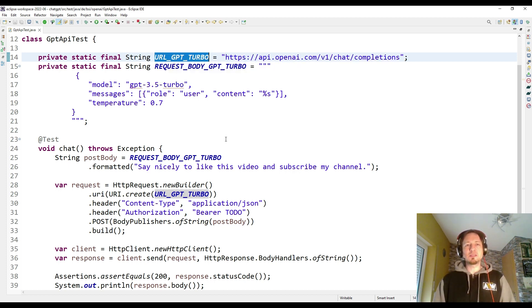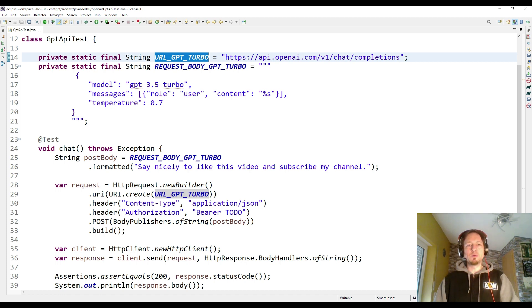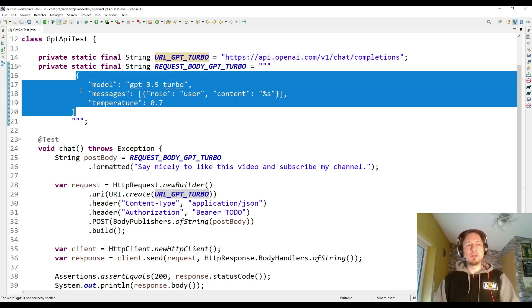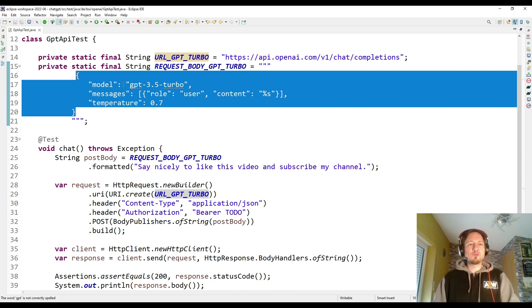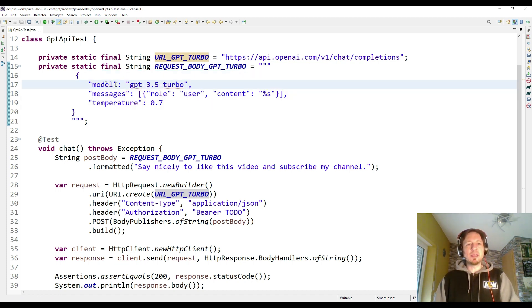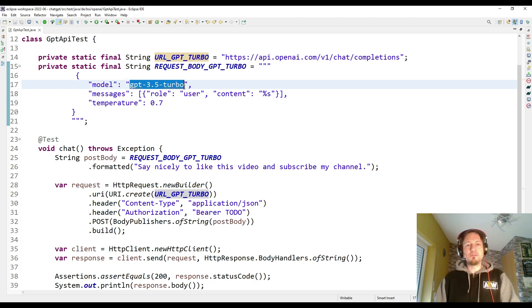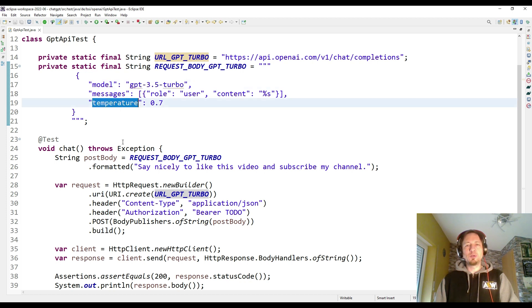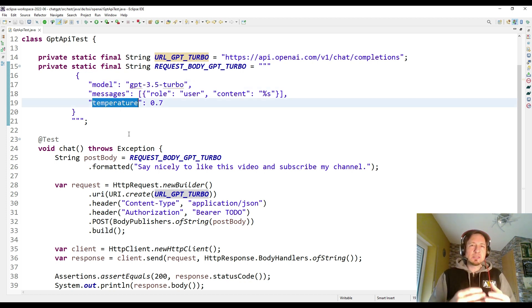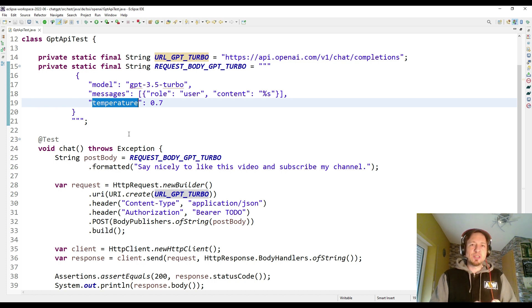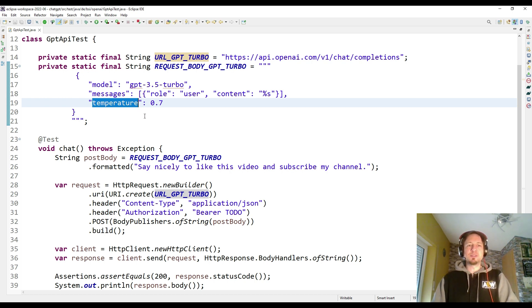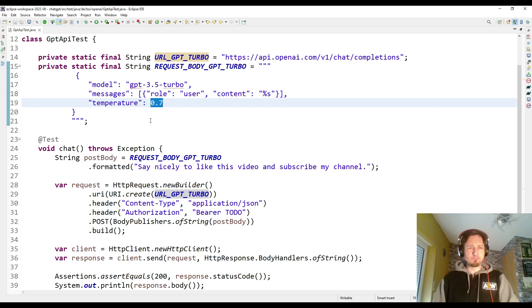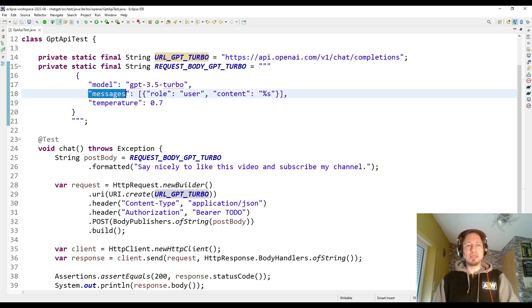Our POST request uses this URL and then it sends a POST body which is here written as a string but it's a JSON format. We have to define the language model we want to use. As you can see here, it's GPT-3.5 Turbo. We have to set a temperature which defines somehow the risk the artificial intelligence will take to build the answer. Check out the API reference to get more information about how to play around with these parameters.